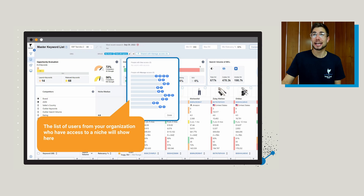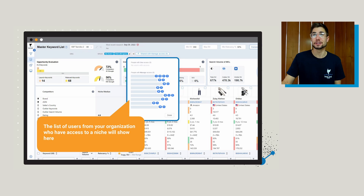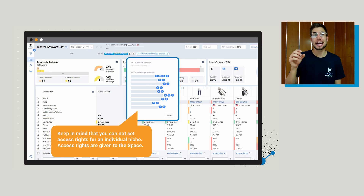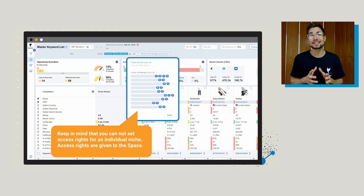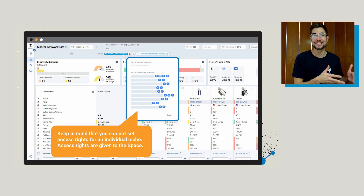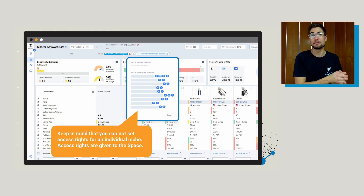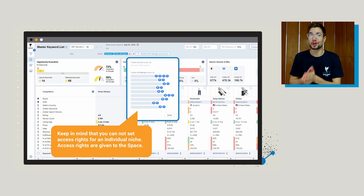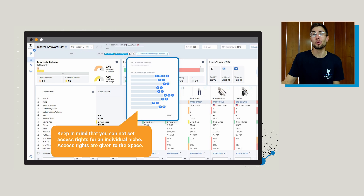When you navigate to a specific niche, you're going to see the information for spaces at the top of the page. If you look at the access tab, you're going to be able to see everyone who has access to that space right inside of the niche research. Keep in mind that you cannot set an access right for an individual niche — access is given to the entire space. So if you want to assign access to an individual person, you have to do that at the space level, not the niche level. But when you're inside of a niche, you can see which space it is part of.